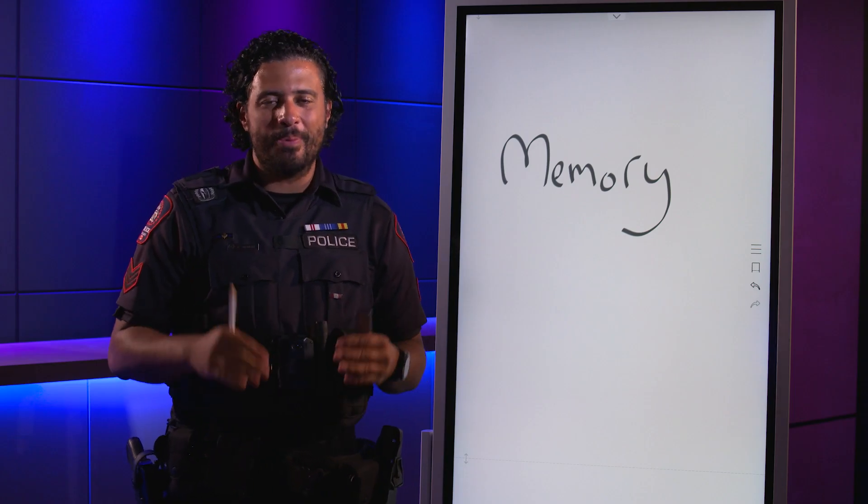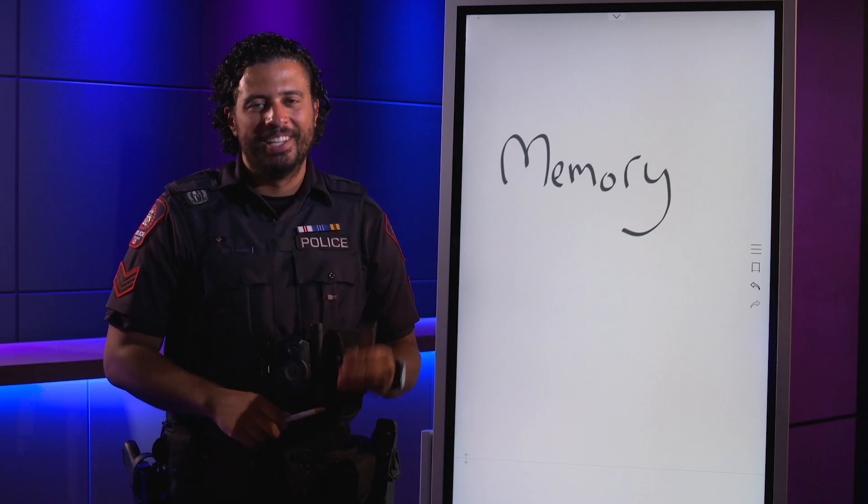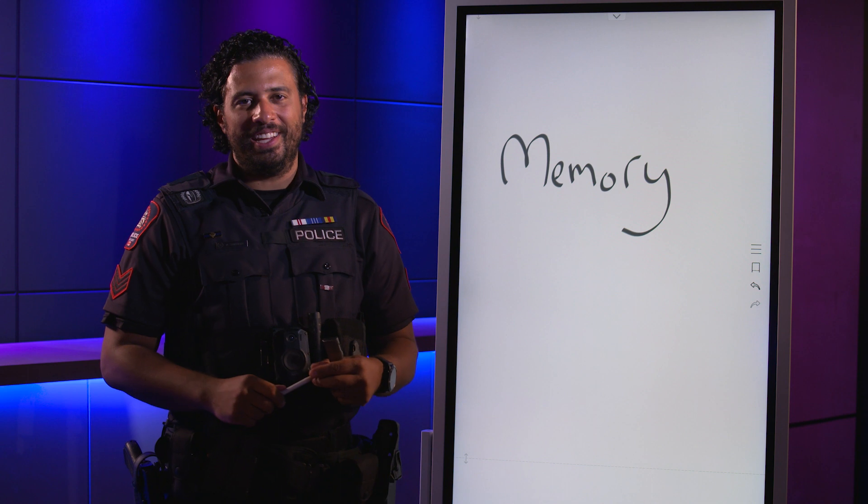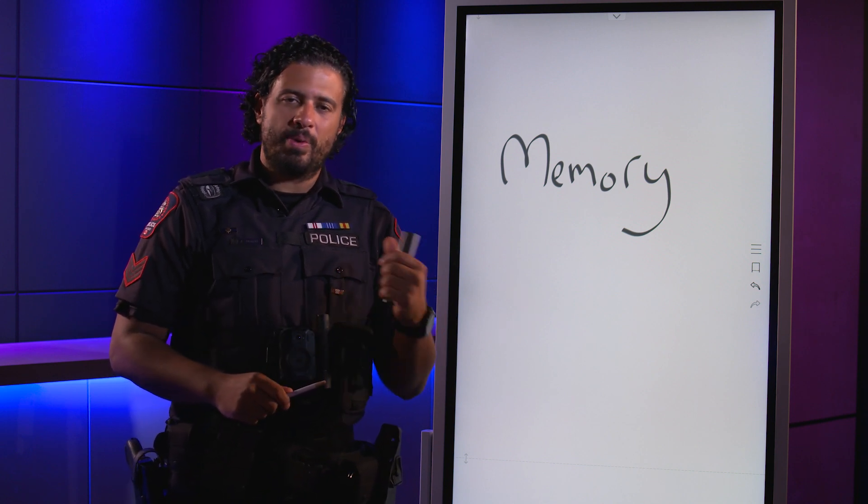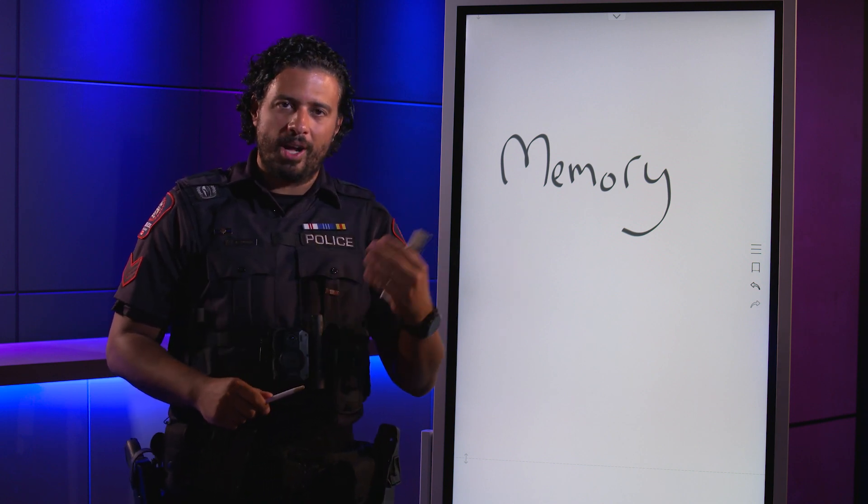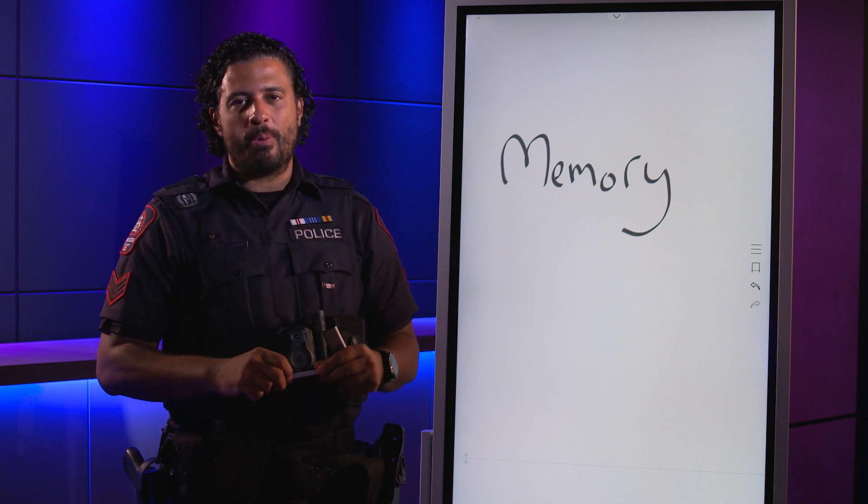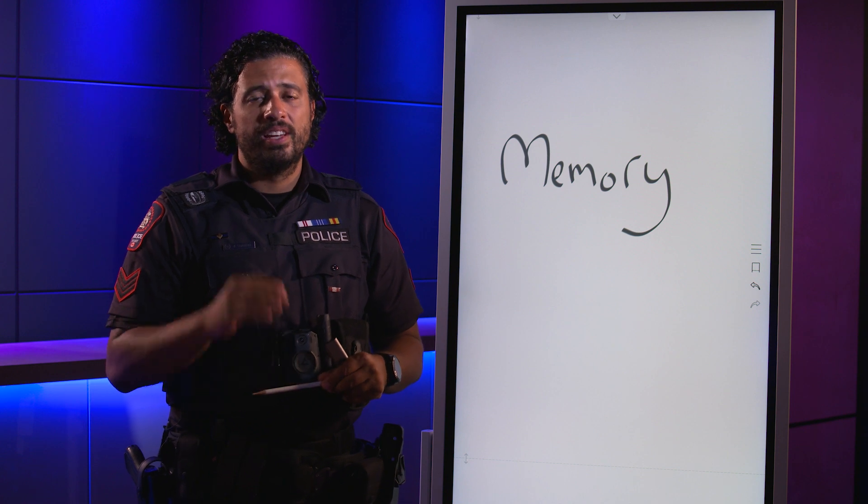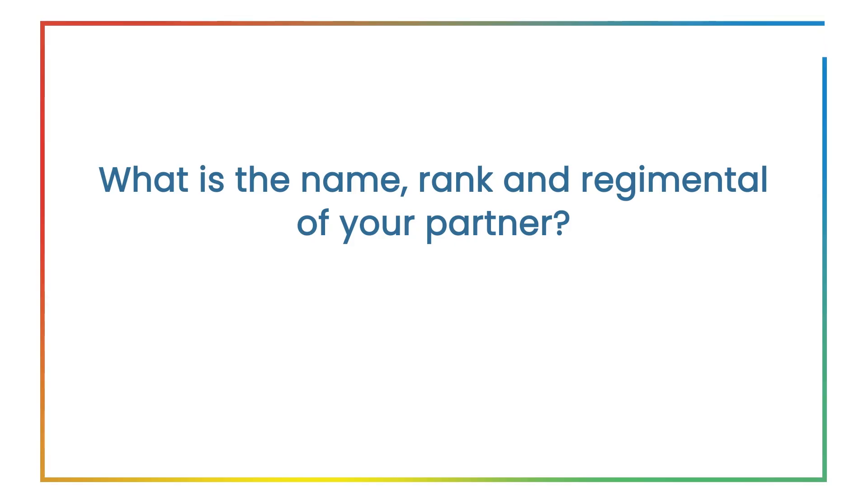All right, the moment we've all been waiting for: memory. Remember that couple of slides we read a while back? This is it, this is where we're going to use it. Your first question is, what is the name, rank, and regimental number of your partner?